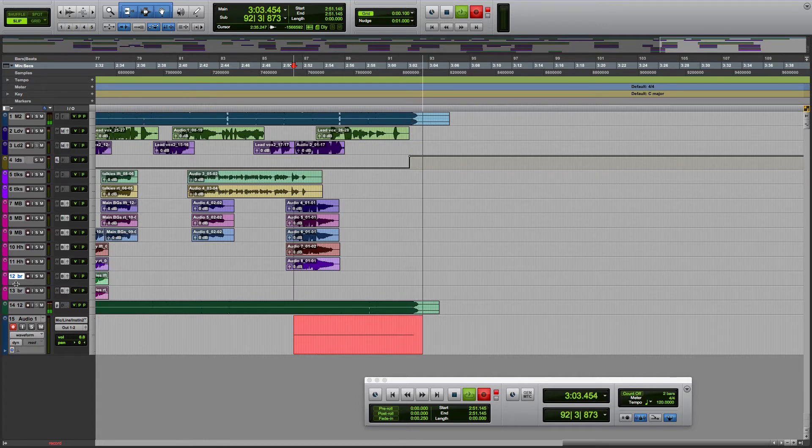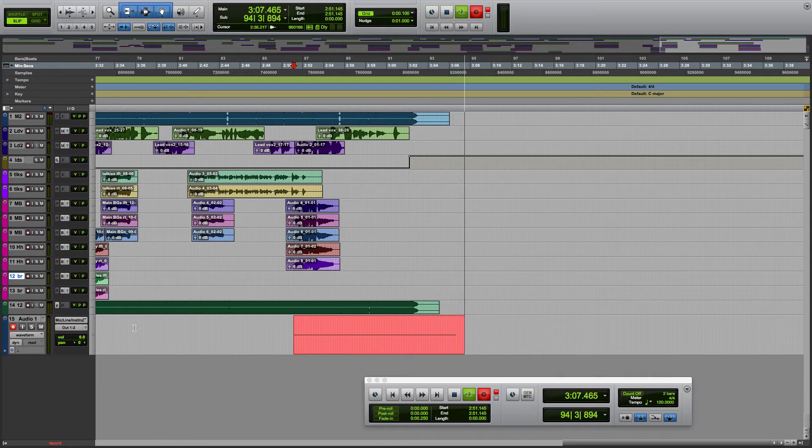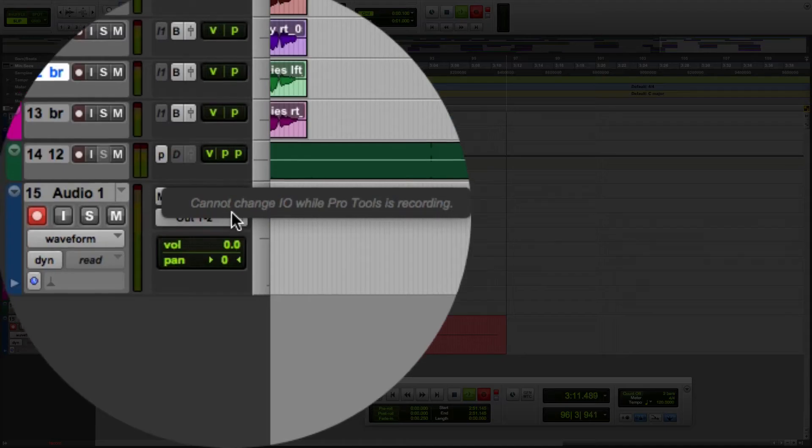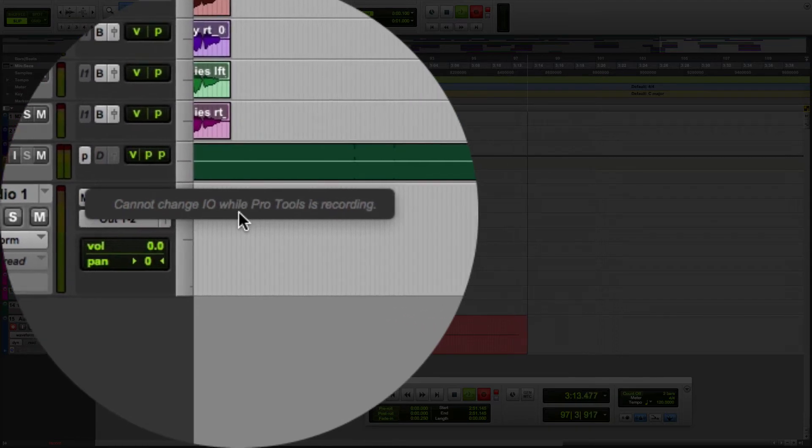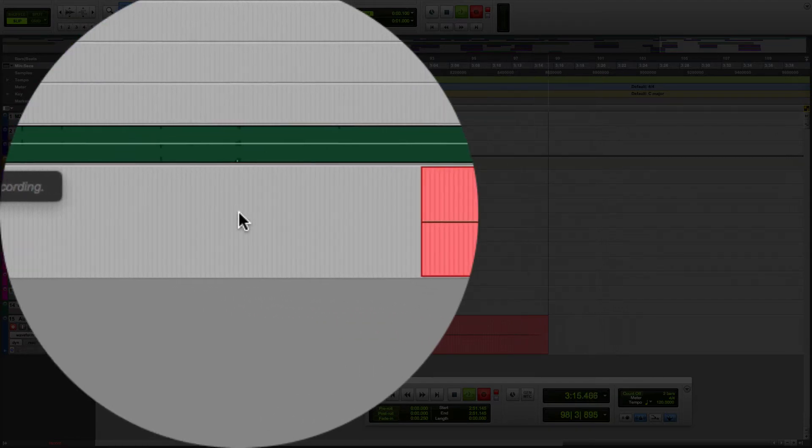I then went to change some I/O settings while Pro Tools was recording and you see we get a message here: Cannot change I/O while Pro Tools is recording.